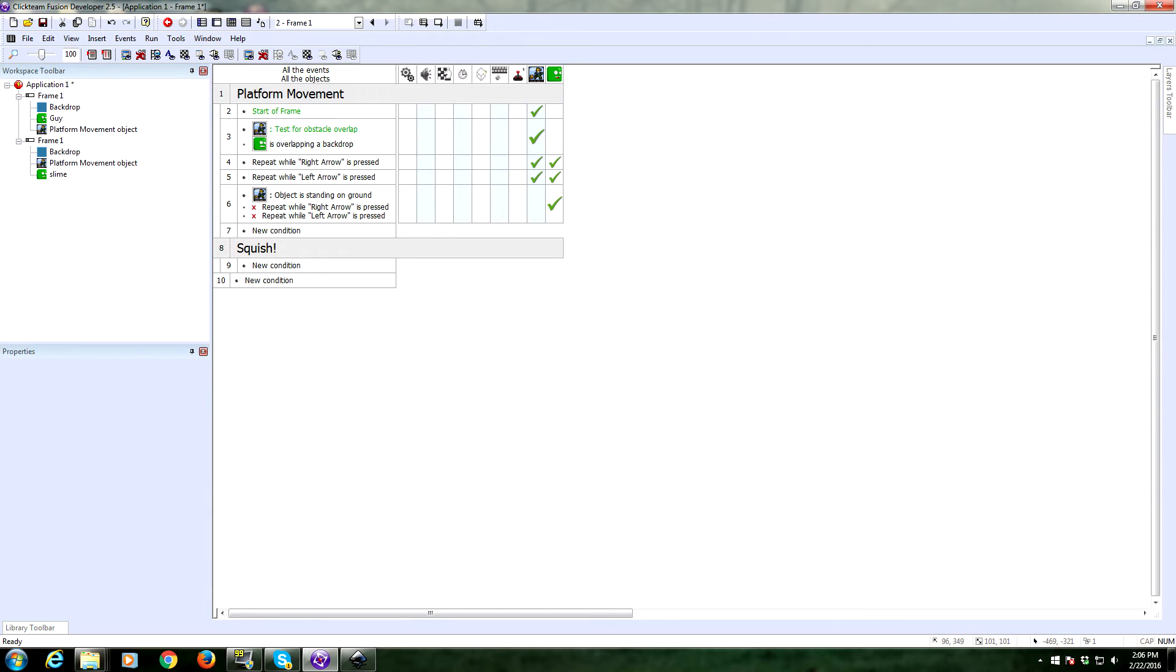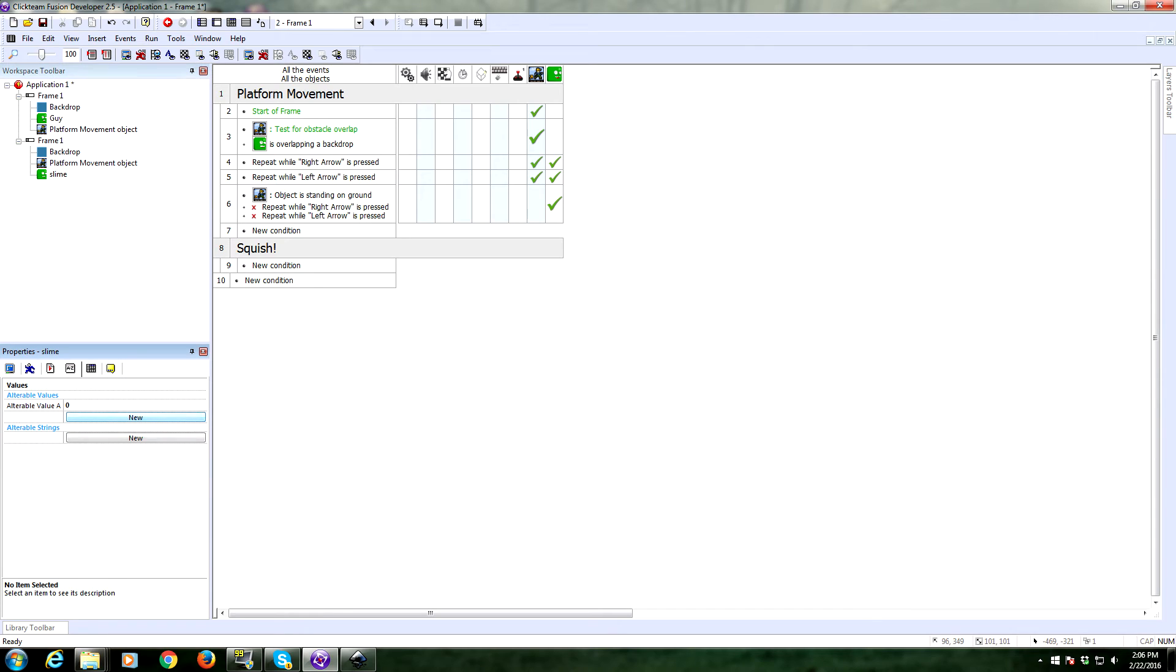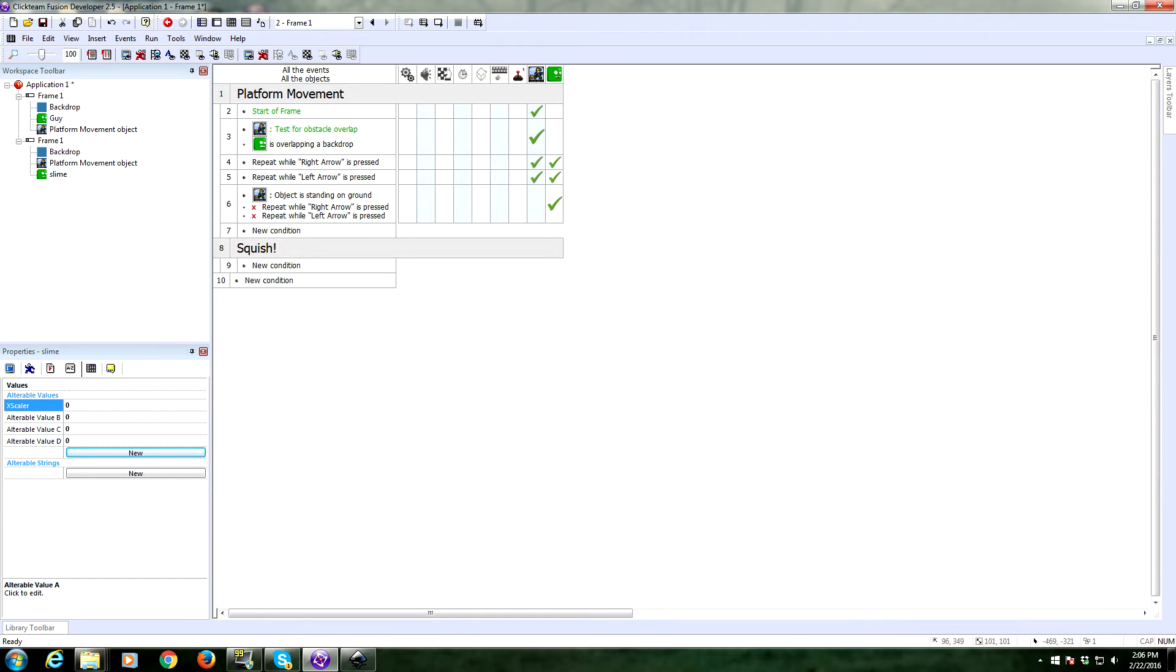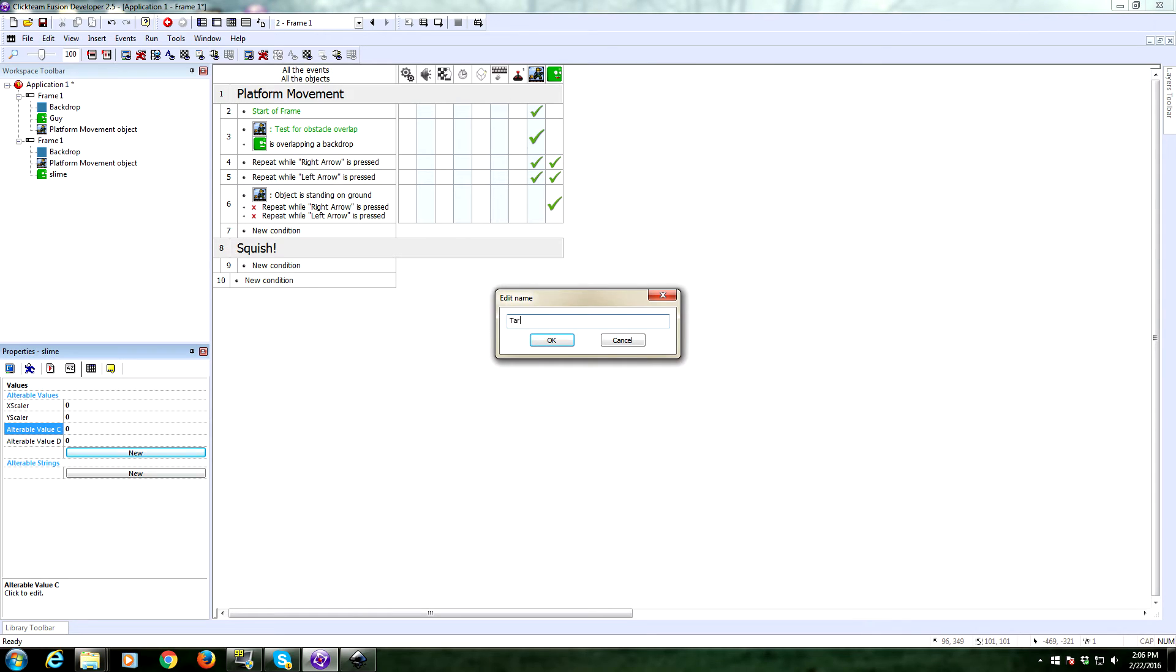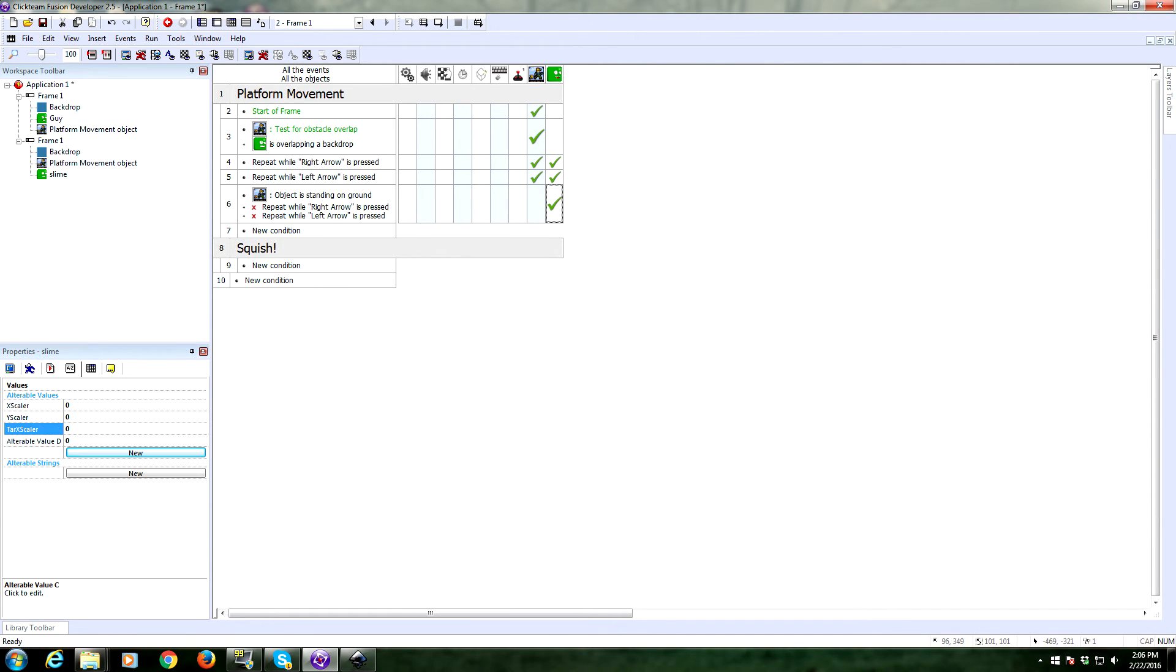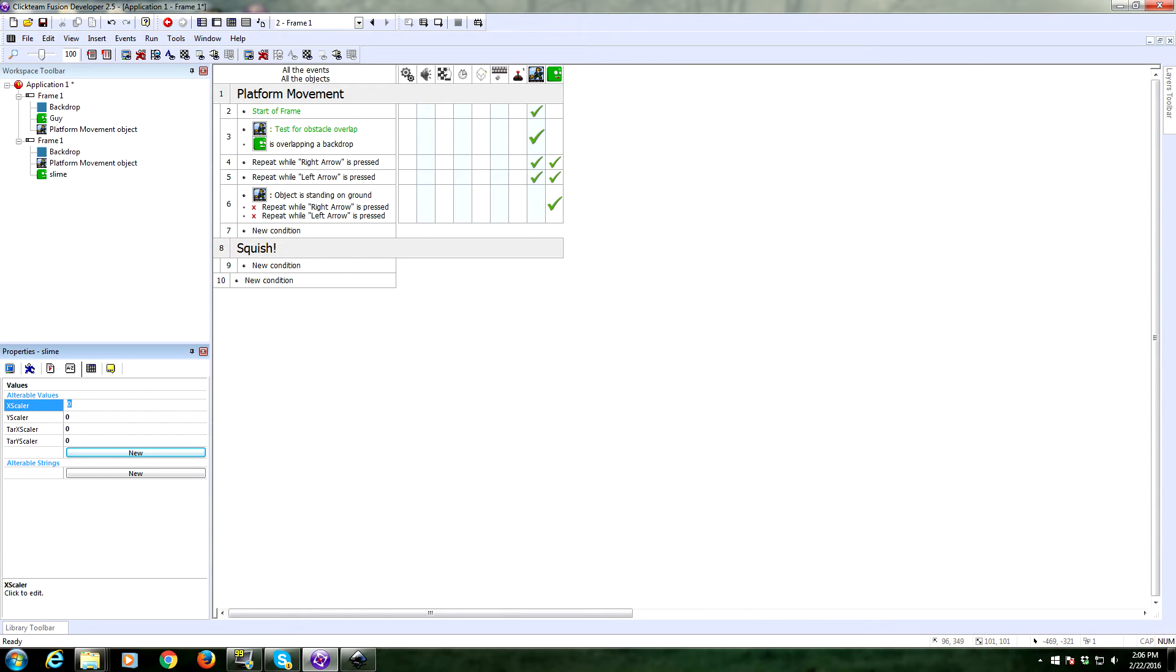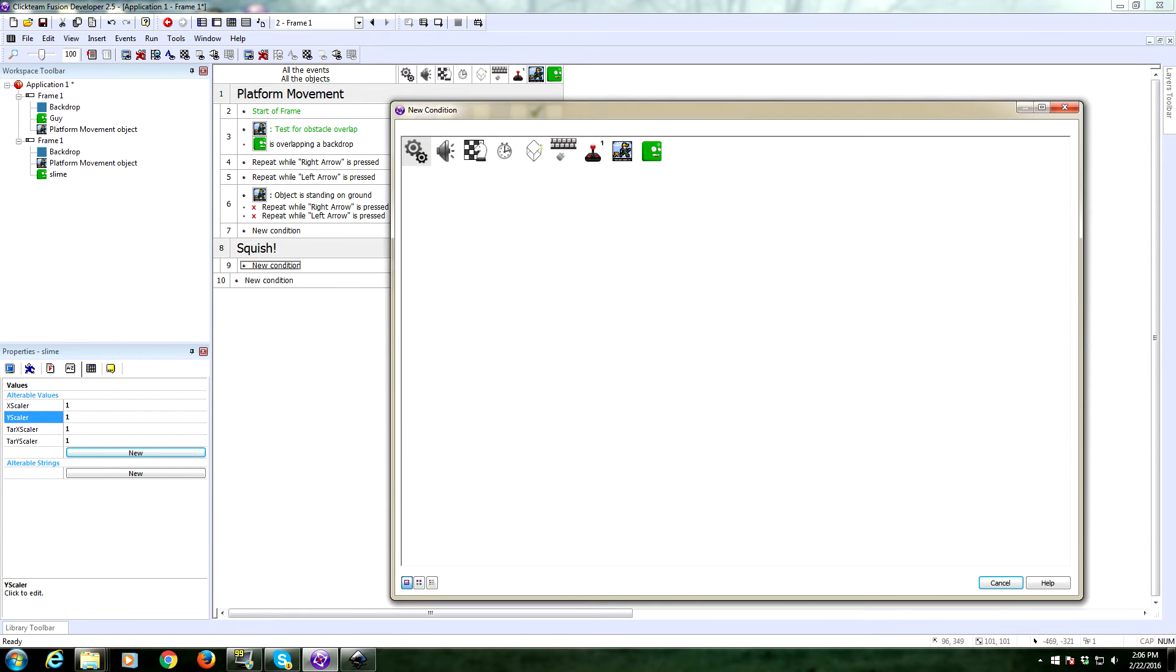Now to the squishing. We're going to need to give these slimes some alterable values. We're going to need to give them four alterable values. So pop in four of them. The first one we're going to call X Scalar. The second we're going to call Y Scalar. The third is going to be Target X Scalar. And the fourth is going to be Target Y Scalar. Set these all to one, just in case. These are going to be how we transform. We're going to always set the X scale and the Y scale of our player to be X scaler and Y scaler. So let's do that now.